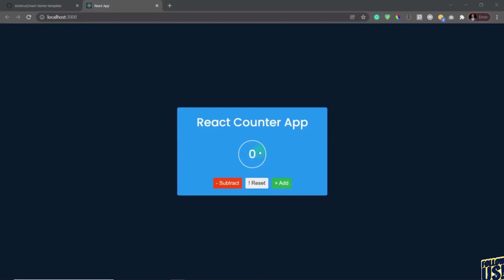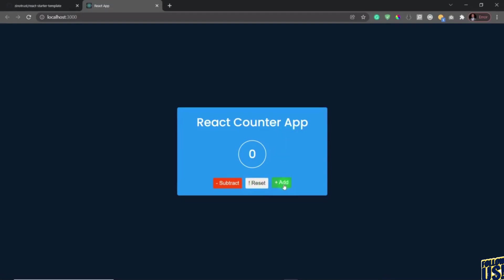It's a simple counter app. When you click on add, it increases the number. You click on reset, it sets it back to zero. You click on subtract, it reduces the number. But there's a twist: whenever you click on add with a positive number like one upward, the color of the number is yellow. When you click on reset at zero, the color becomes white, and when you click on subtract, the color changes to red when it's in the negative.